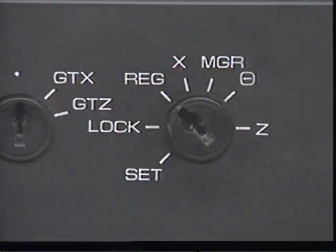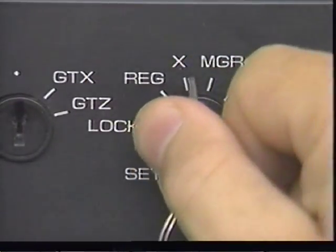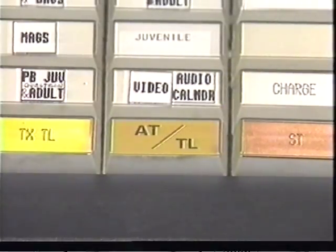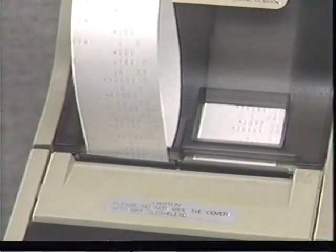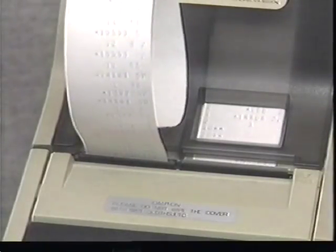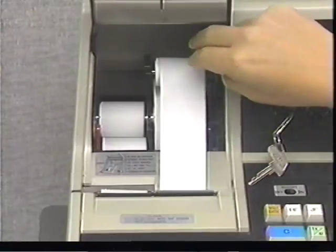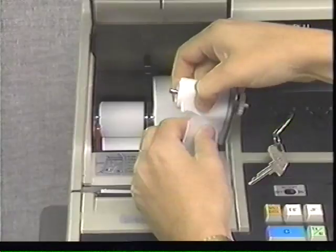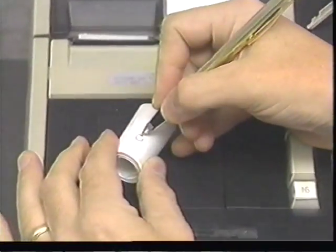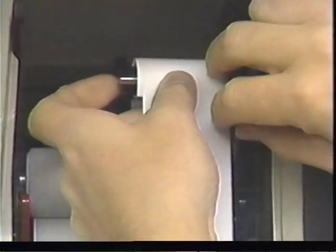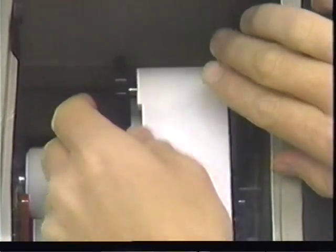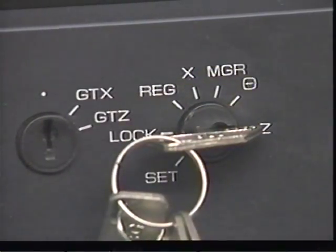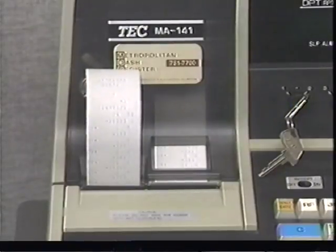At the end of your shift, the manager will insert a key into the key slot on the far right and set the key to X. You then press the transaction total key and the register tabulates the end-of-shift information and prints it on your tape. This is known as the X reading. Remove the take-up spool from the printer, tear off the record of your transactions, remove the tape from the spool by pulling it over the end, write your initials and the date on the tape, then replace the spool and reattach the tape. At the end of the week, the manager will set the key to Z and the week's transactions will be recorded on the tape. This is known as the Z reading.